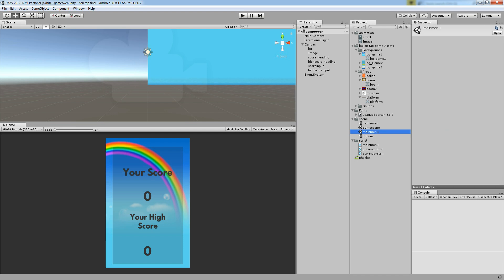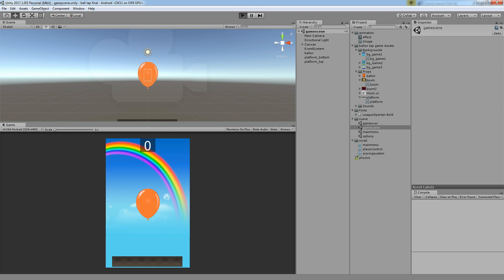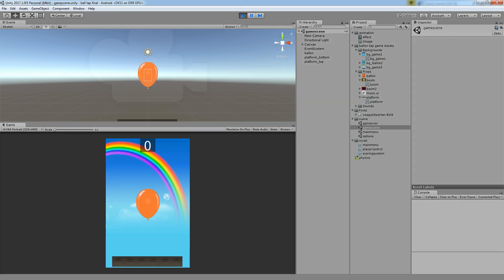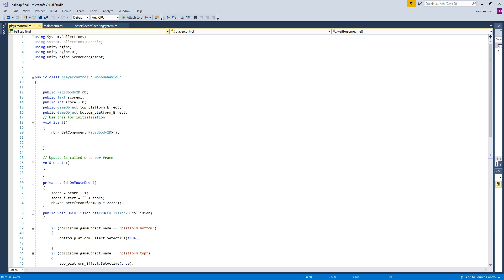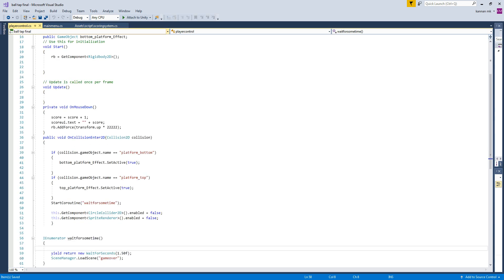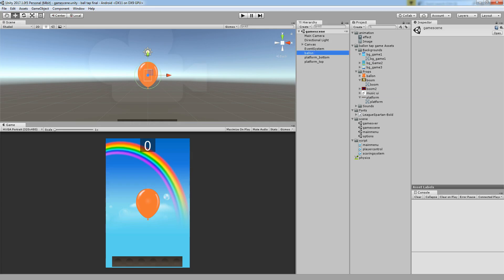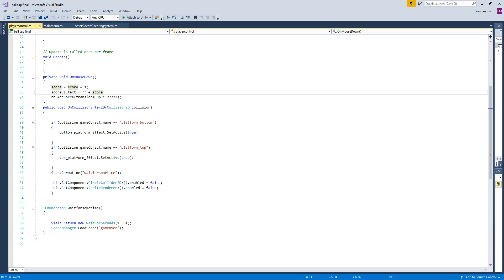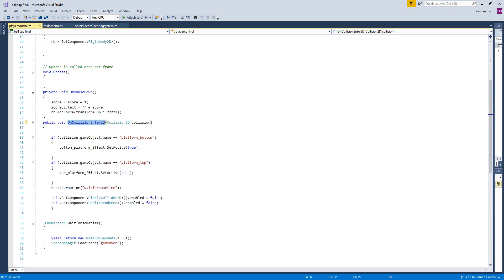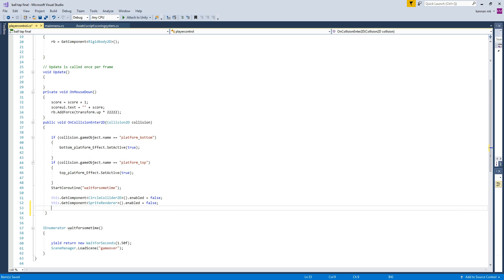Now go to the PlayerControl script in the game scene — this is the script held by the balloon. In gameplay, the balloon falls, hits the platform, and shows the score. We are going to get the data from OnMouseDown. Since OnMouseDown only contains the balloon, it won't affect any other system. After the balloon gets a collision on the bottom or top, it will reflect the score and start a coroutine.